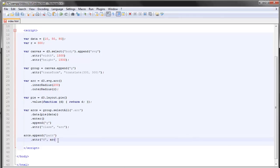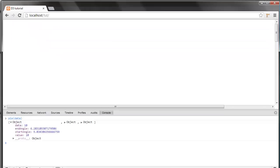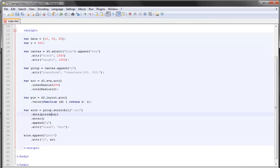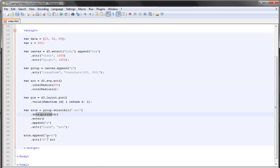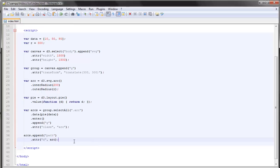This arc generator will be handed over this data right here, so the start angle and the end angle which we see right here. So the radius, the inner and outer radius, is provided here and then we pass on this data to the path generator down here. And also if we save this now...